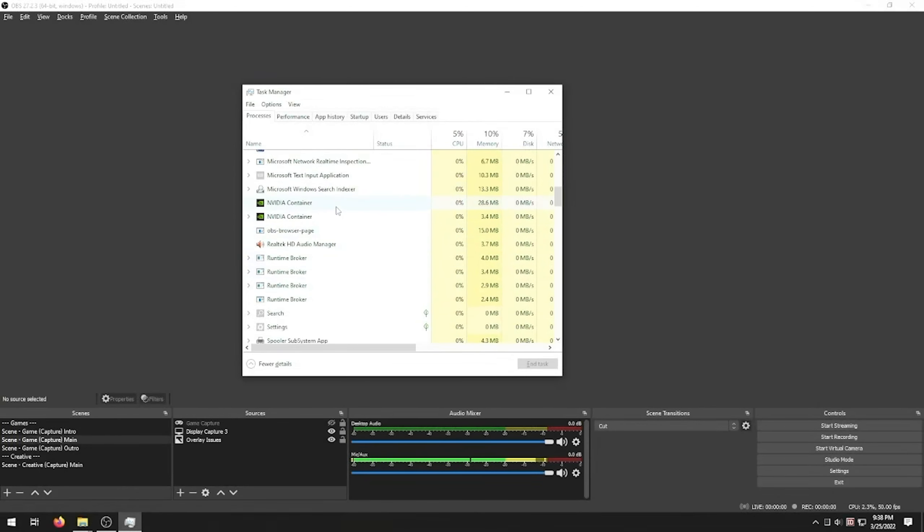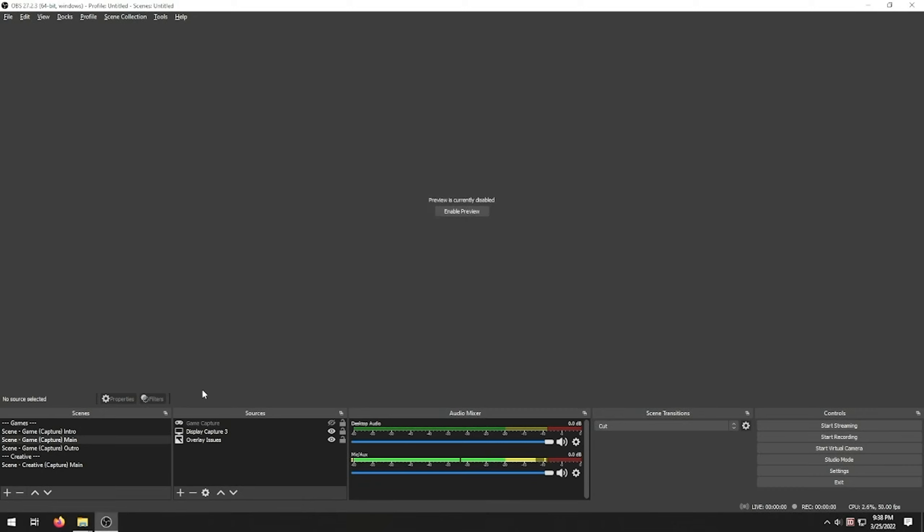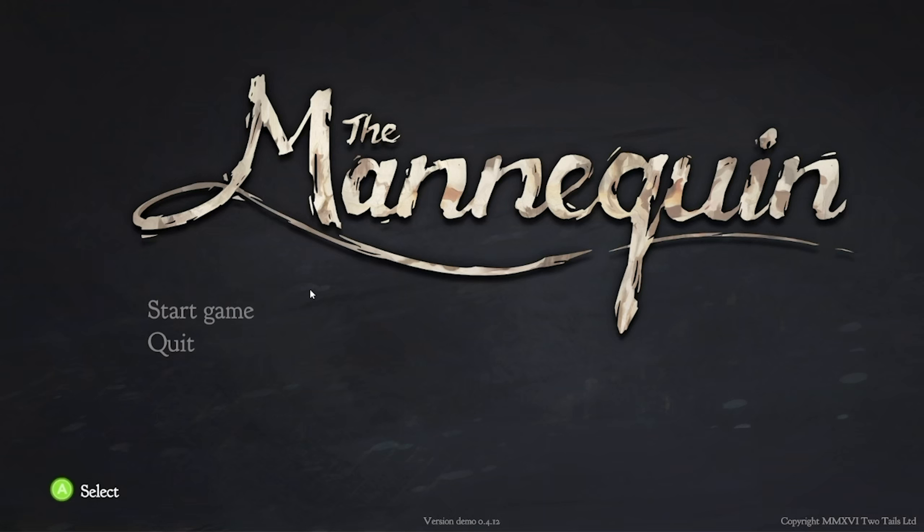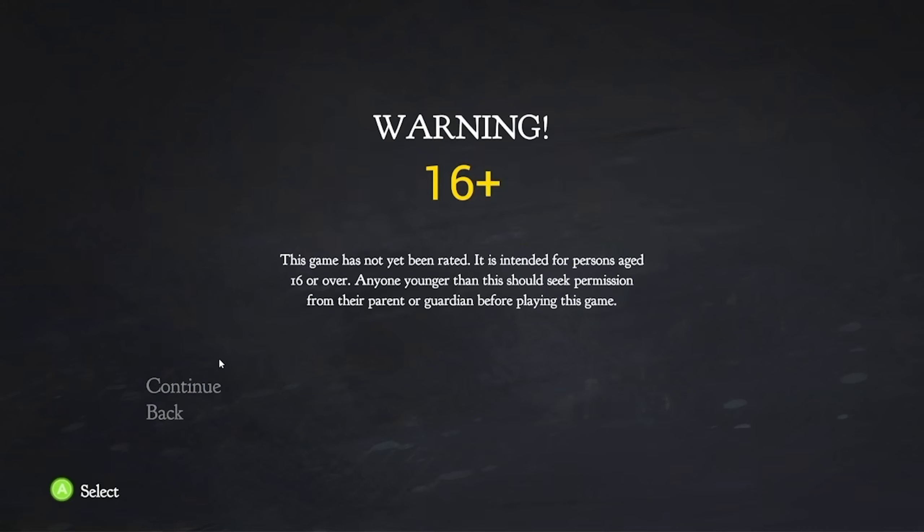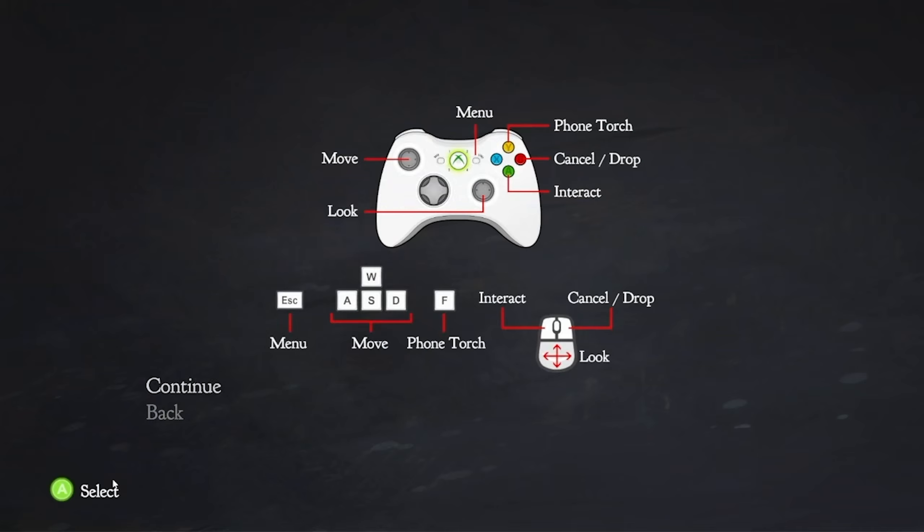Okay, my bad. I had to start the game first and then the recording software. No game ever did this, my fault. Warning 16 plus? Why 16 specifically? The mannequin is best played with headphones. This demo does not contain voice acting but the full game will.